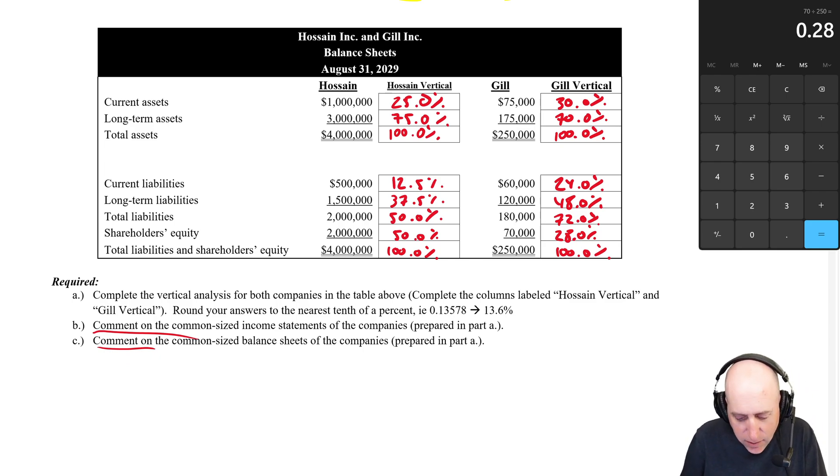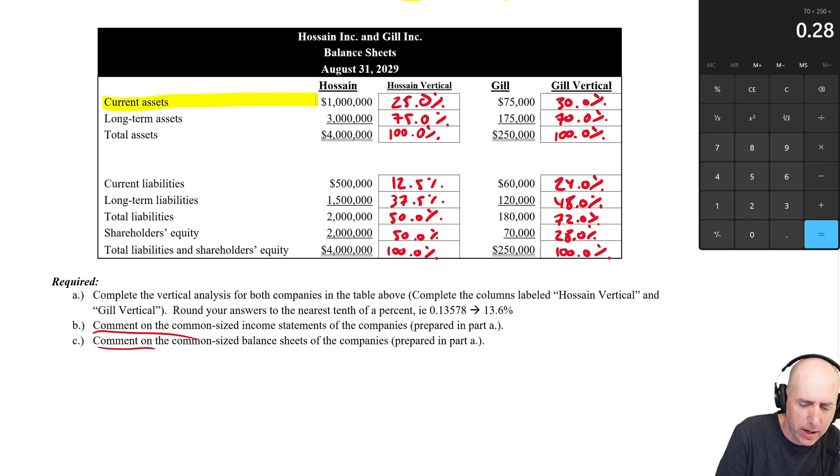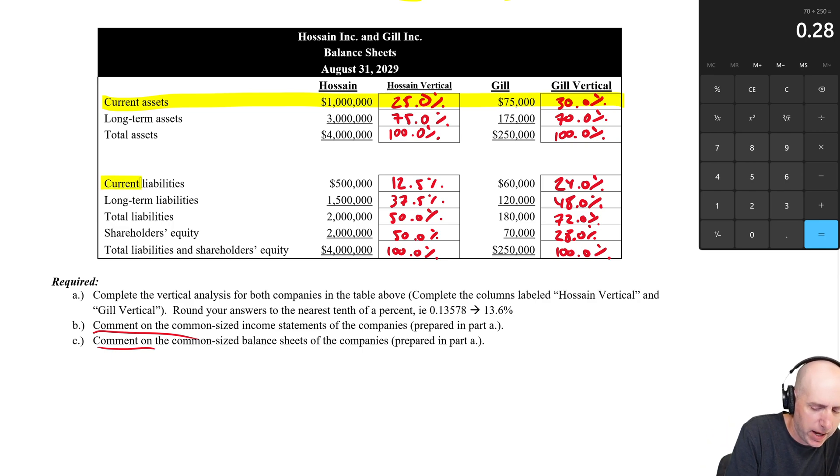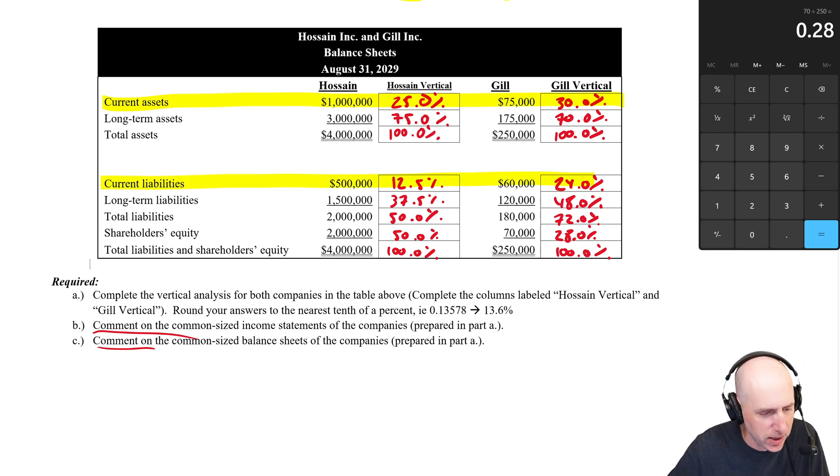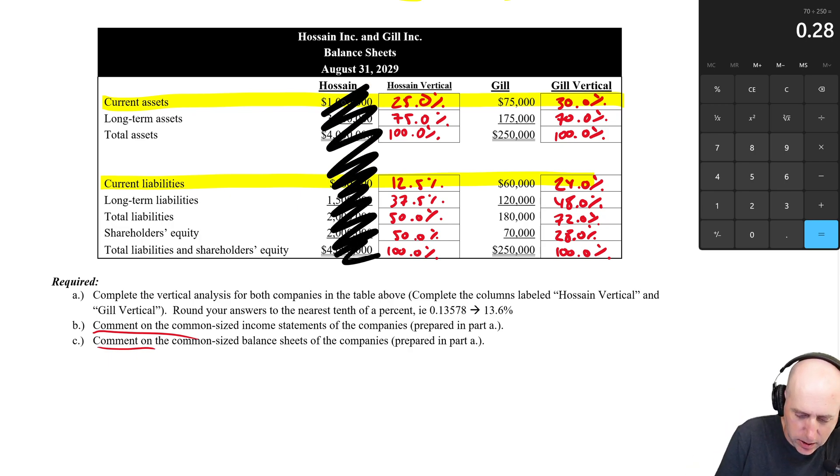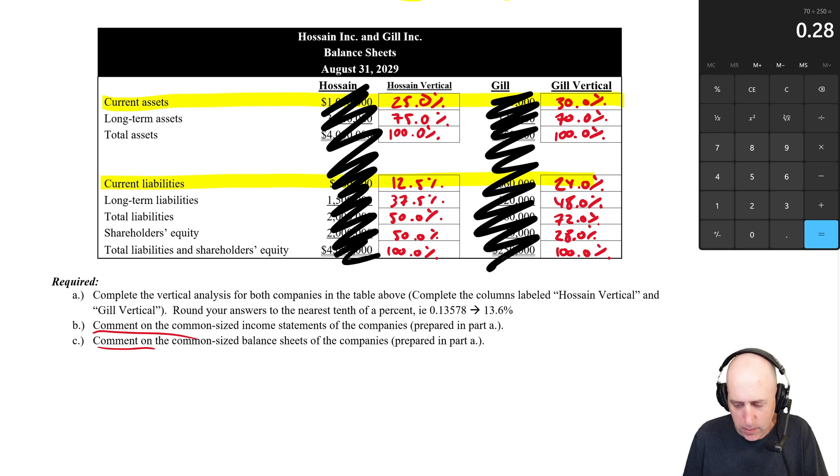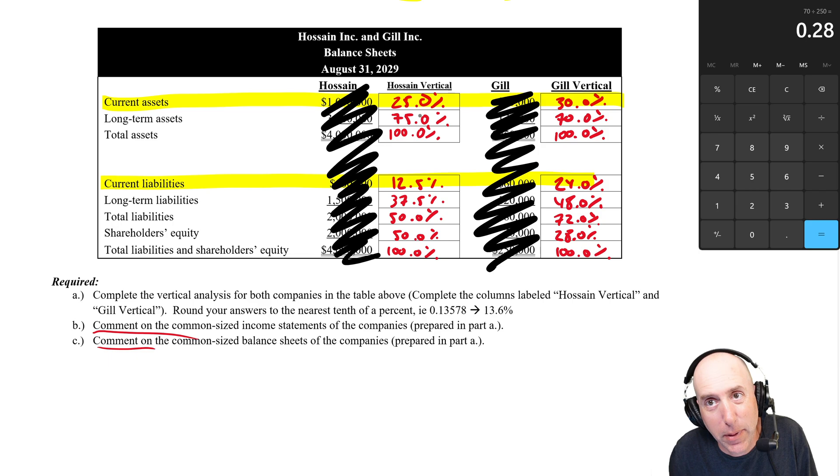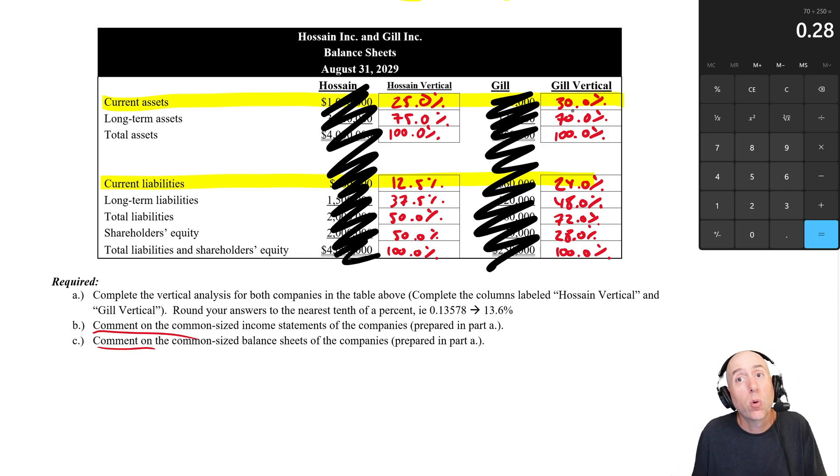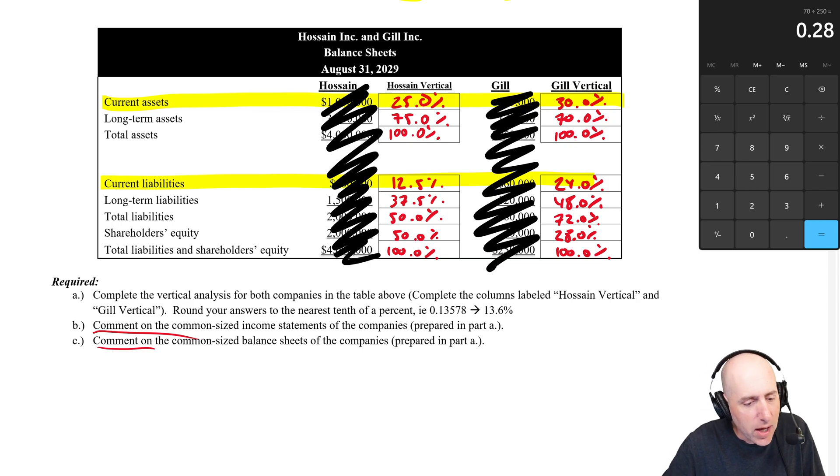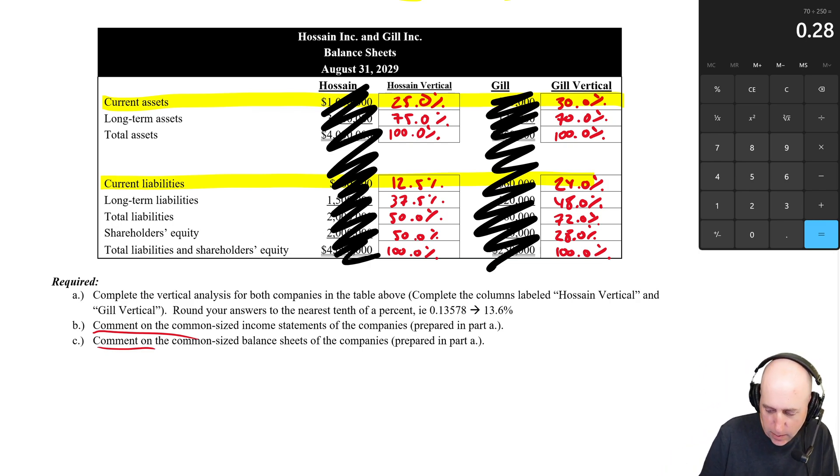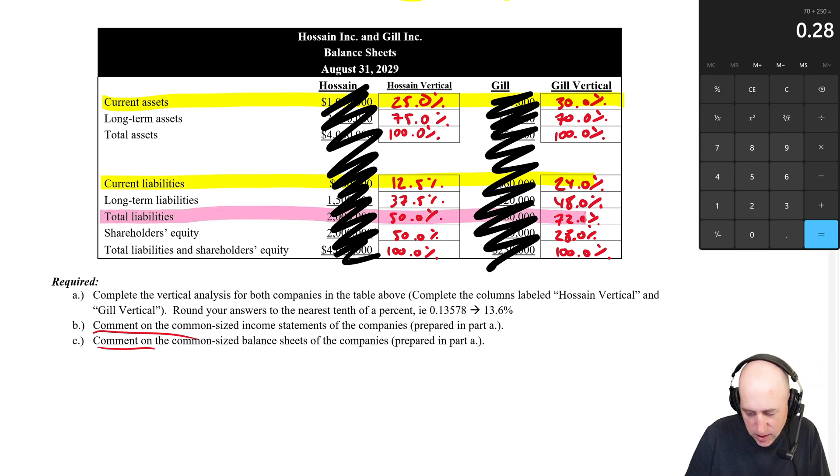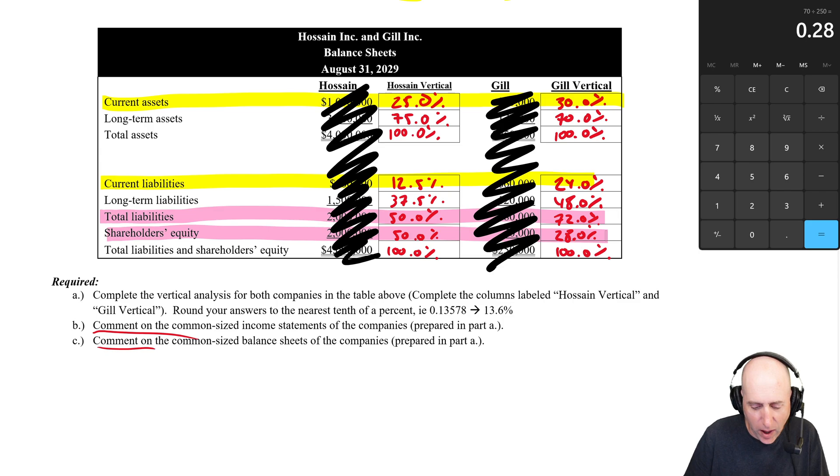In terms of the balance sheet, actually a different tale. So I tend to look at two things here. And one is just the current ratio. So like current assets compared to current liabilities. And again, pretend I don't see the dollars. I just see percentages. So scratch that out. Hossein has double the current assets to current liabilities, means can pay the bills. Gill, it's a little dicier. So Hossein's liquidity is better. The other thing to look at on a balance sheet is just how much debt they have, how much leverage compared to equity.